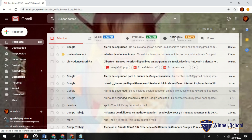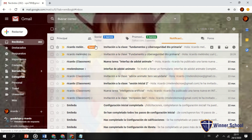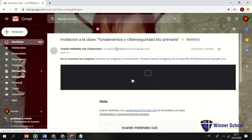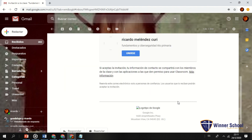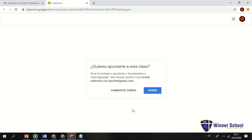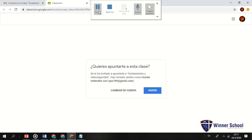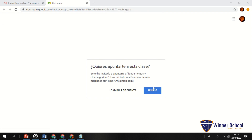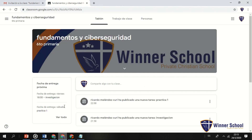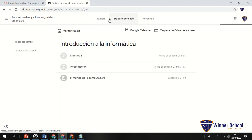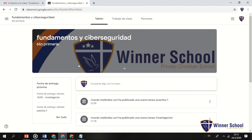Voy a minimizar la parte del docente y voy a iniciar sesión como alumno. Inicio sesión en Gmail con Winner School y entro a Classroom. Vemos en el correo de Winner School una invitación a la clase 'Fundamentos y Ciberseguridad'. Hago clic, me dice que Carlos Meléndez me ha mandado una invitación de clase, le doy 'Unirse' y automáticamente me redirige a Classroom. Lo mismo hago con XPO, que también tiene la invitación pendiente y se une.